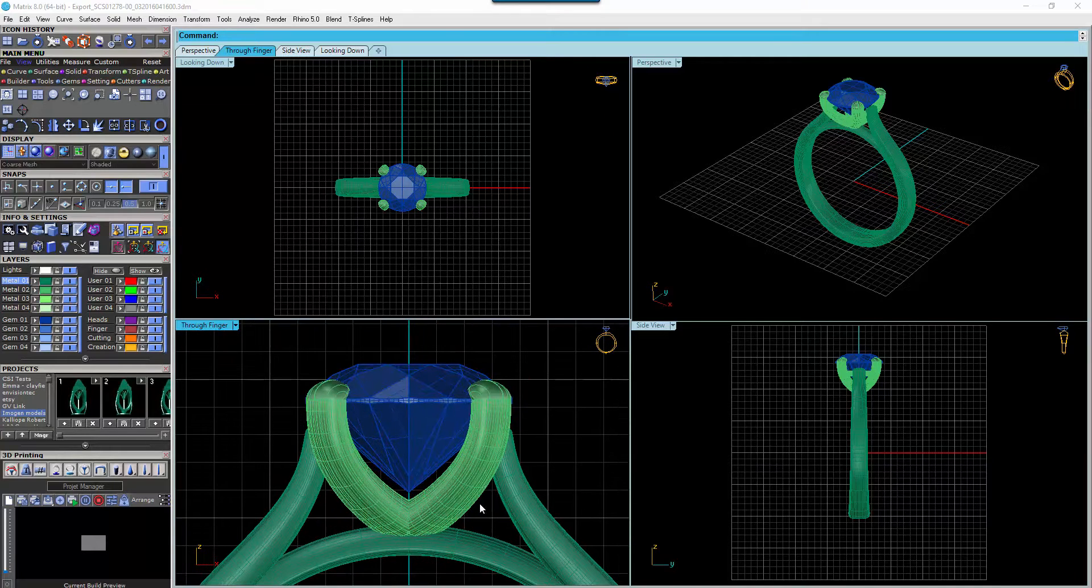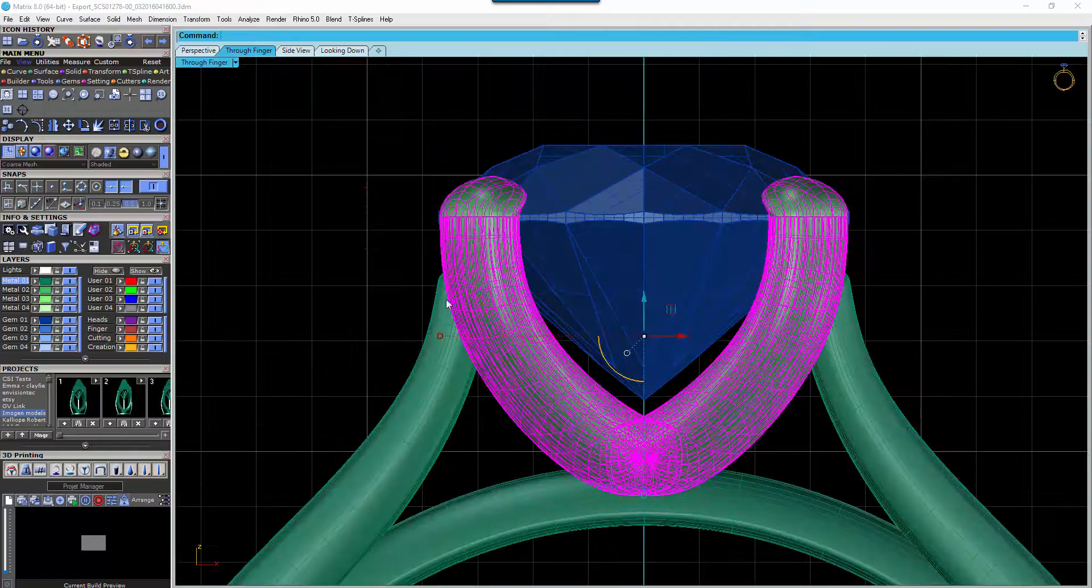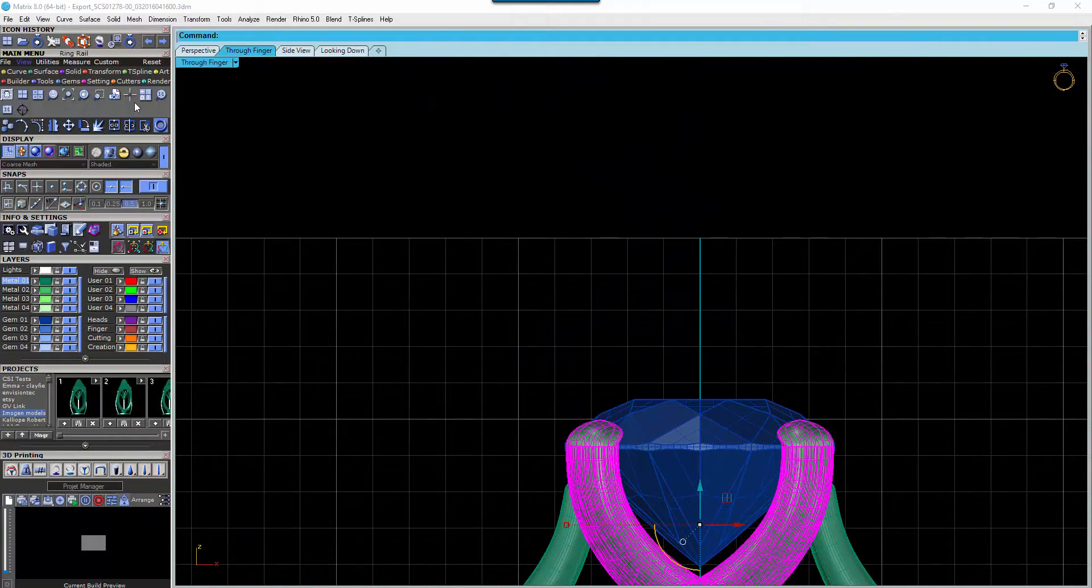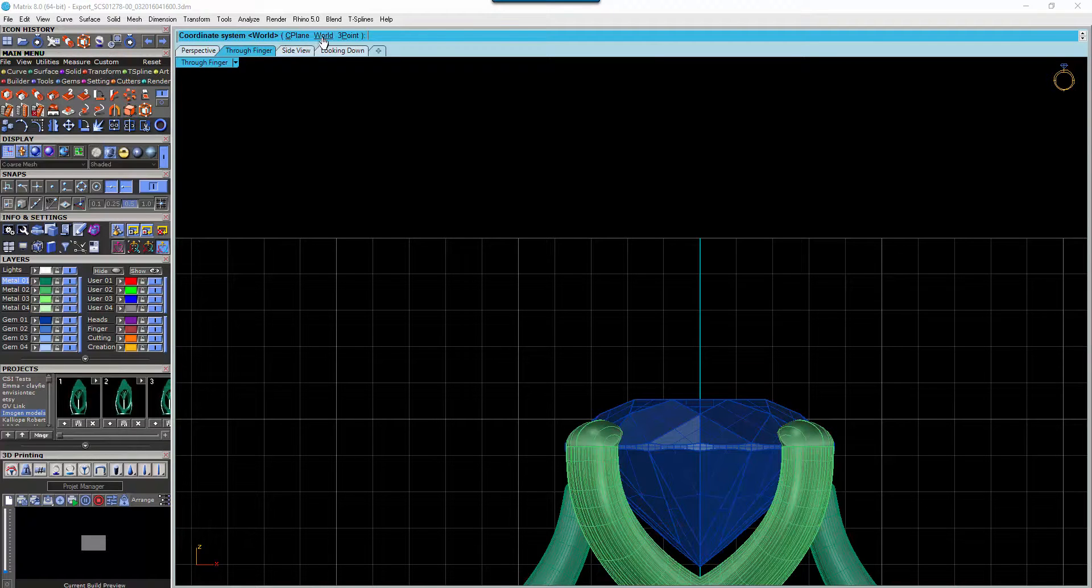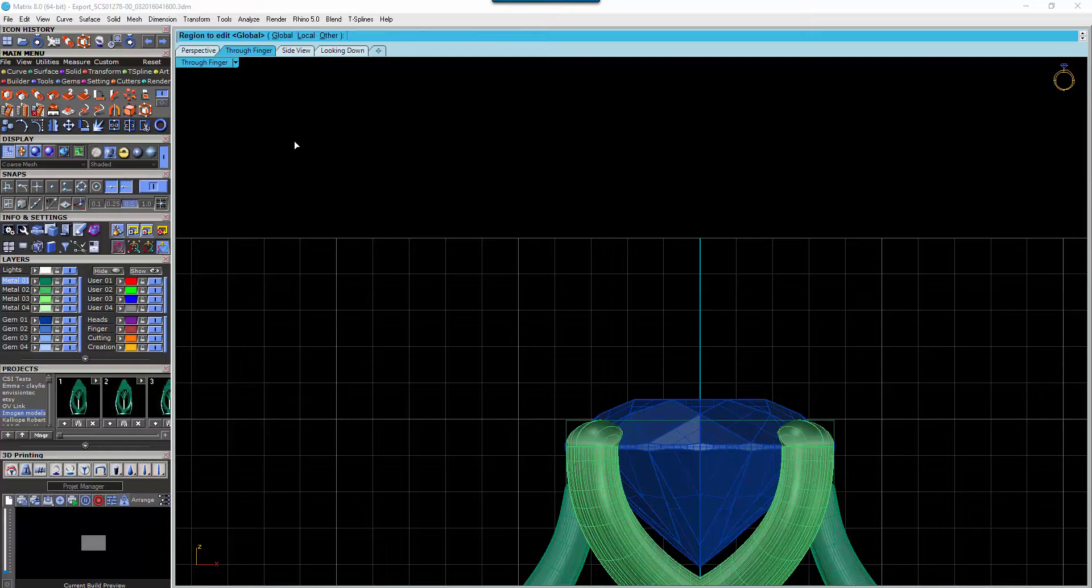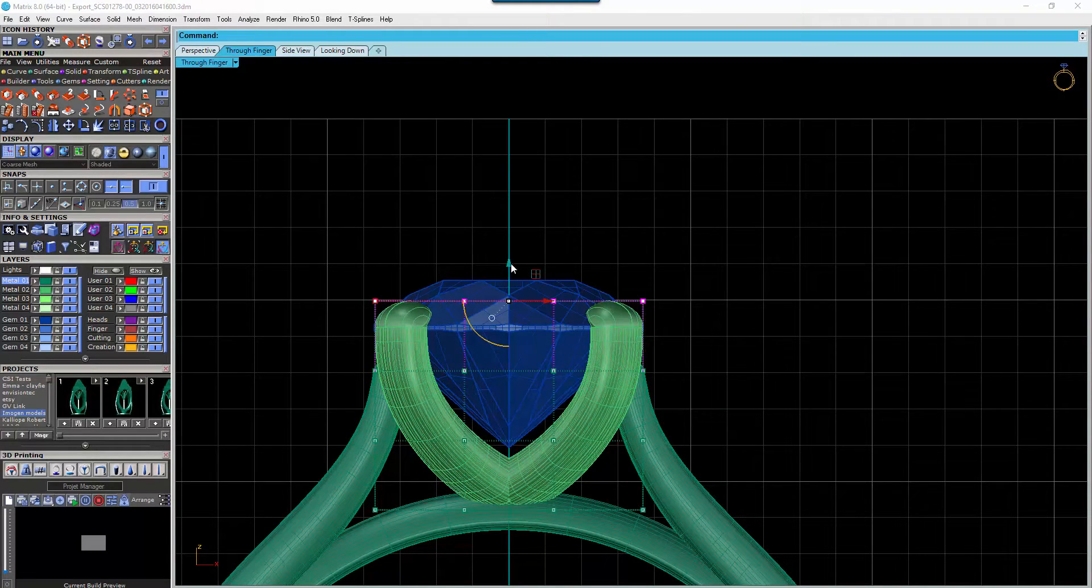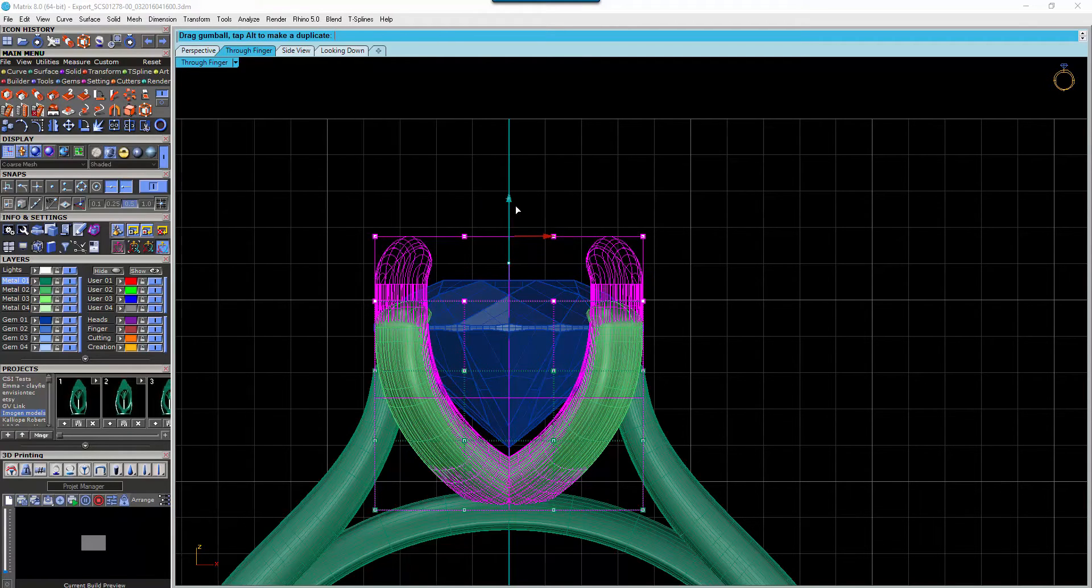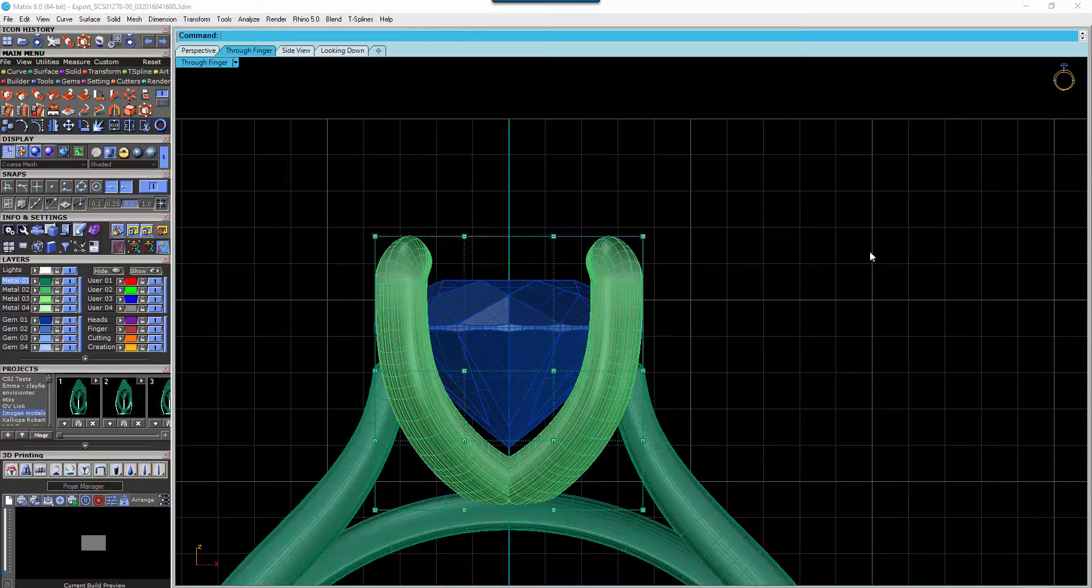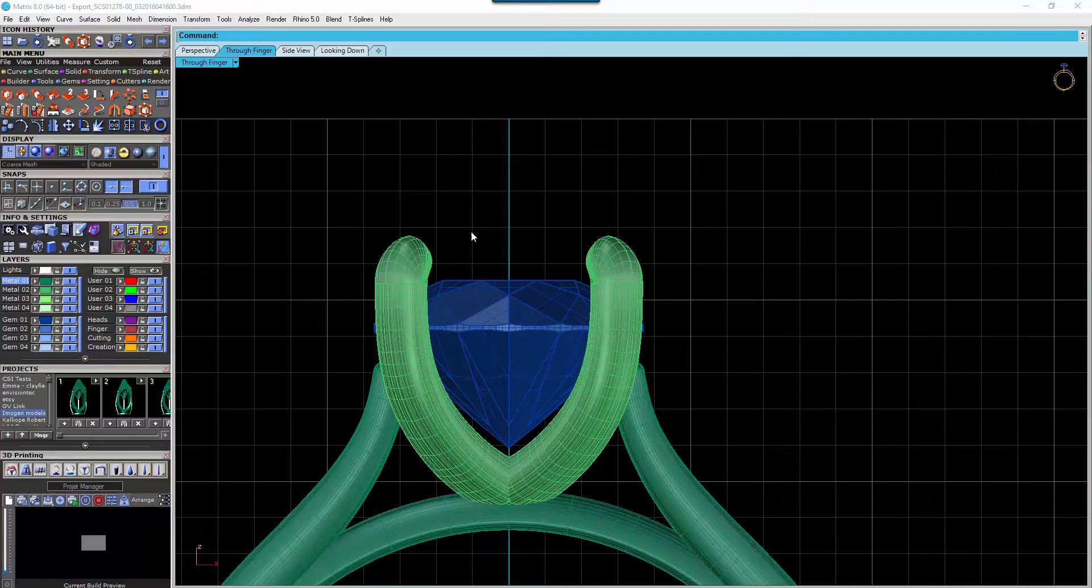So what we're going to do is we're going to select the claws there. We're going to go to Transform, Cage Edit, Bounding Box, World and leave all the options as they are. Hit Enter twice and then we can just simply select these control points and just raise the claws up. To get rid of that we just hit Escape and then just select the control box and hit Delete.